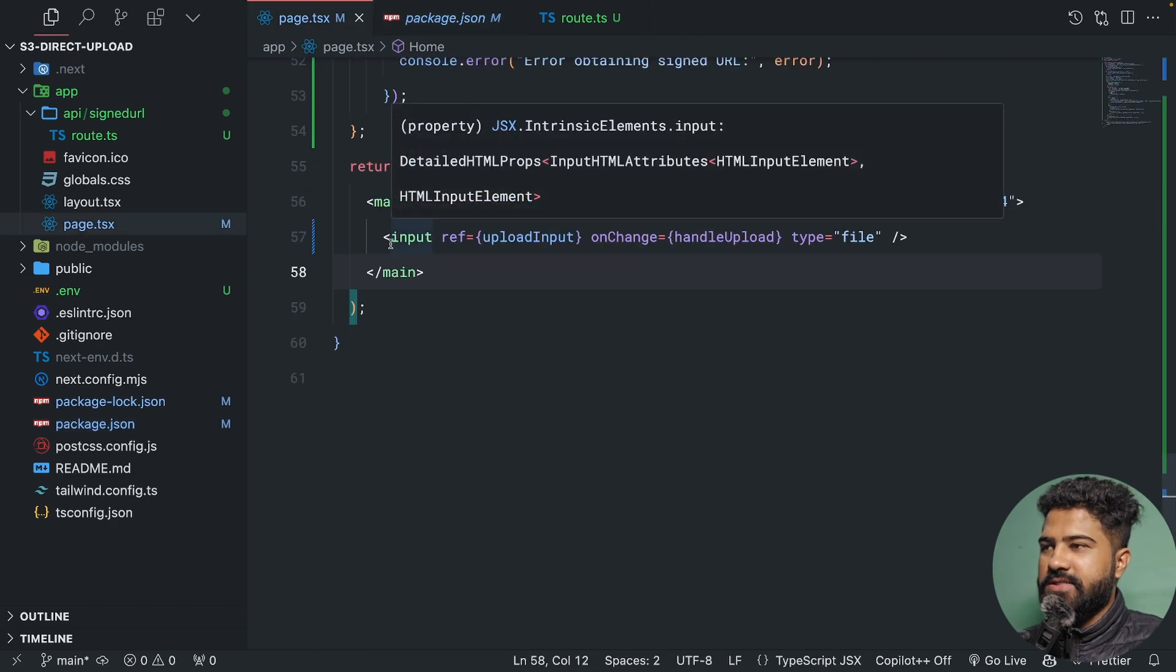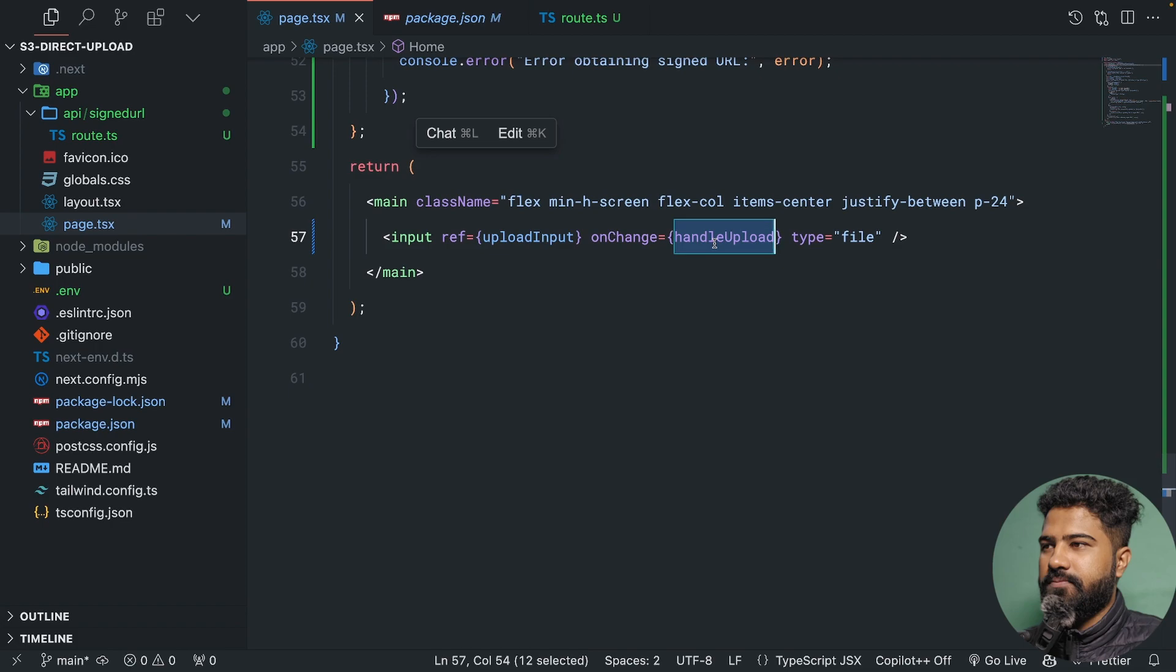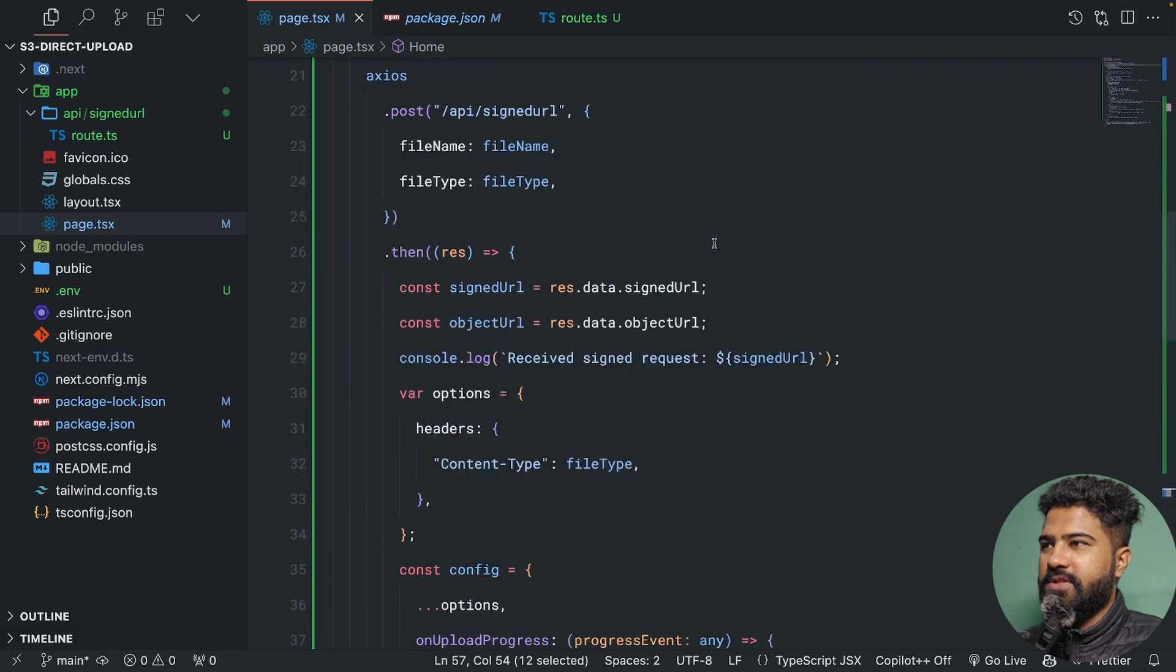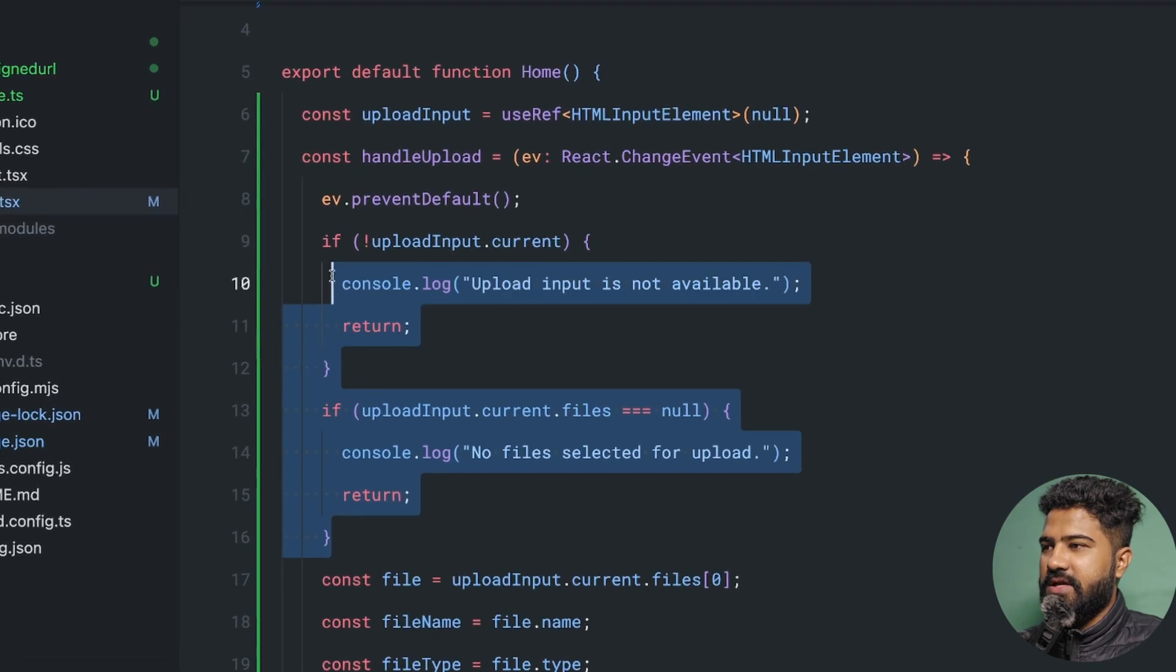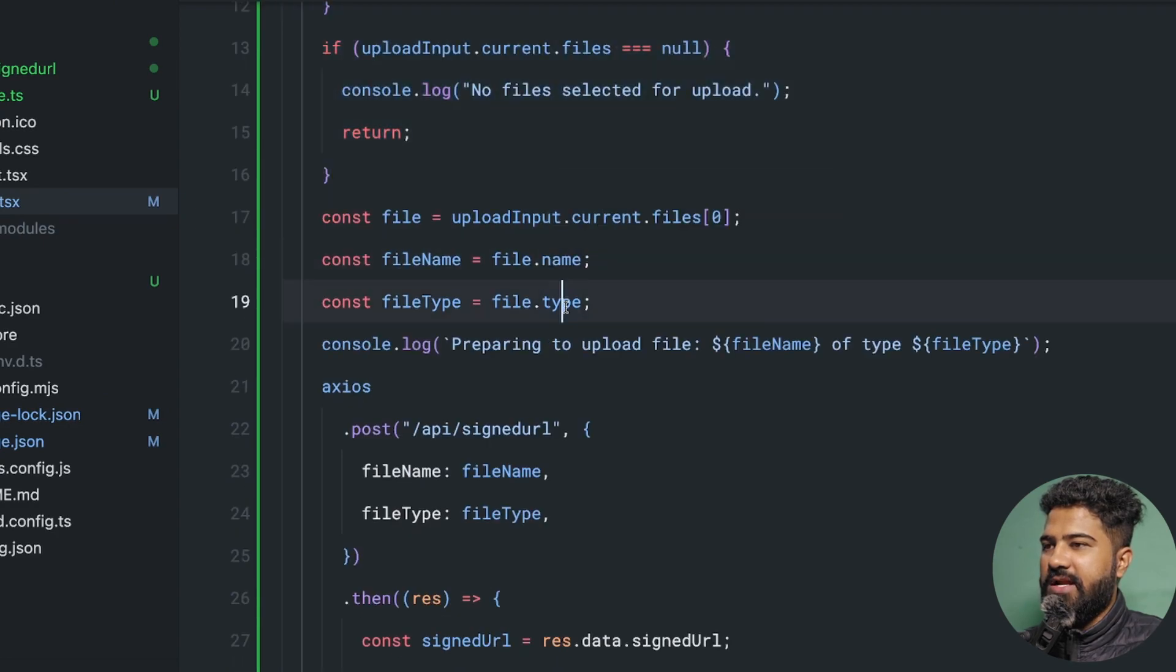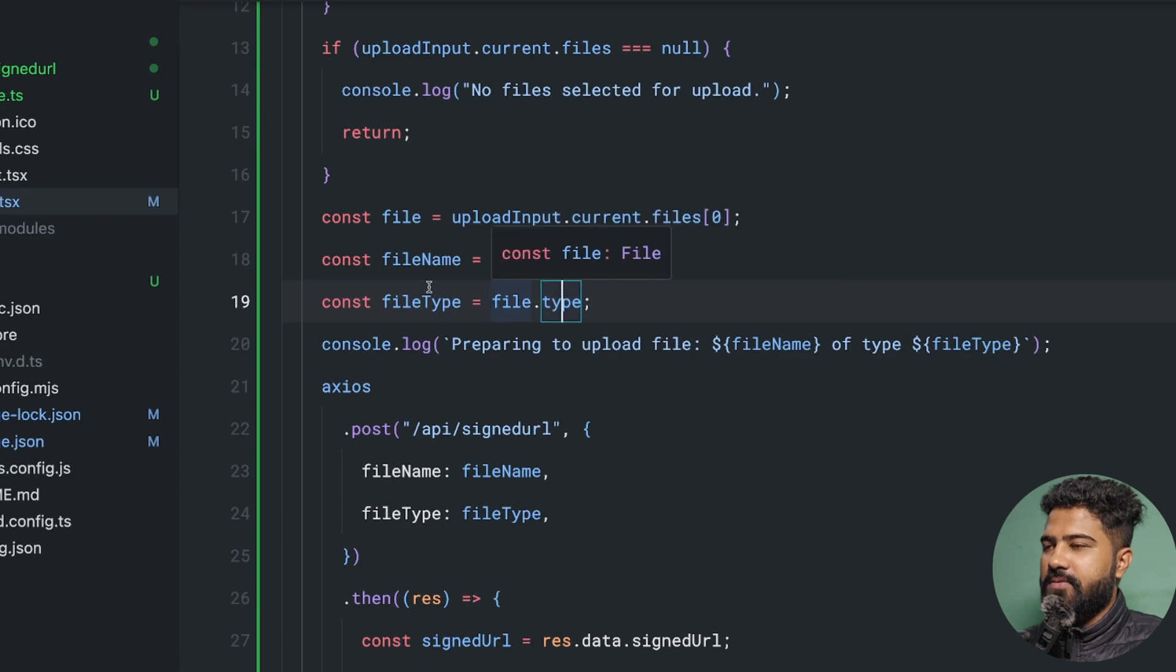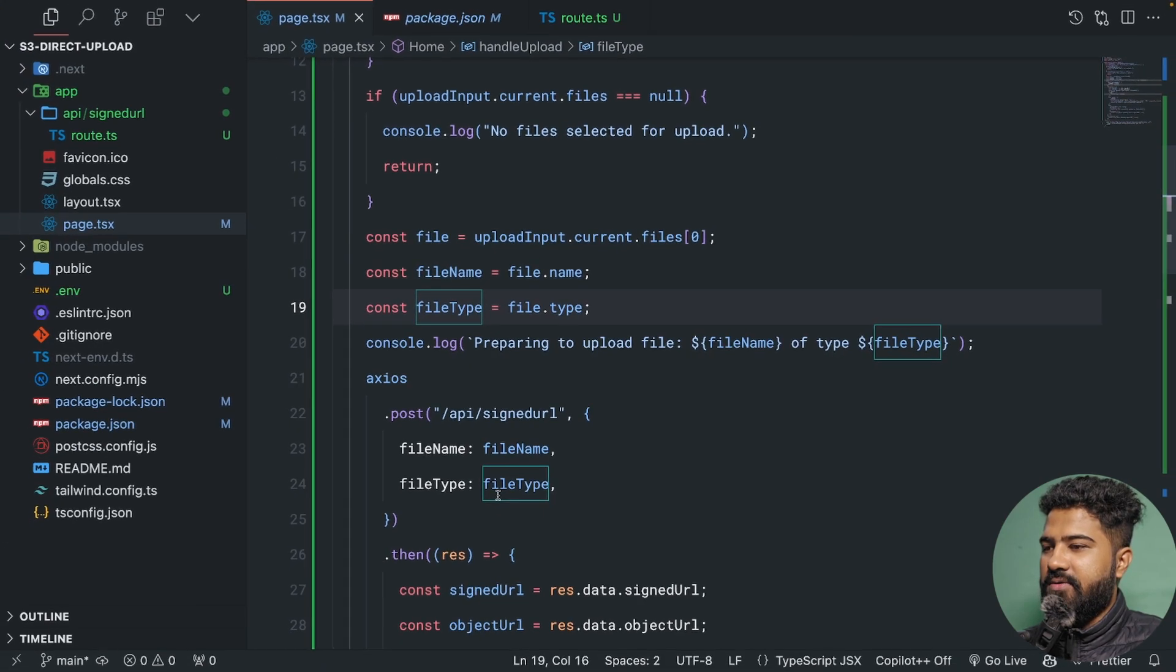Whenever the user selects a file, we call this handle upload function. Inside of this handle upload function, we are first checking if we have the file or not. Then we are getting the file name and file type, and we are sending this file name and file type to our API route.